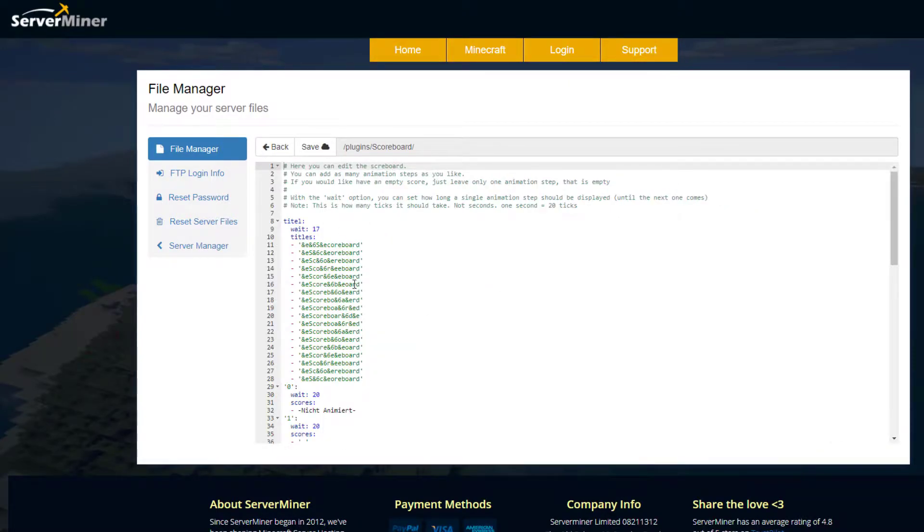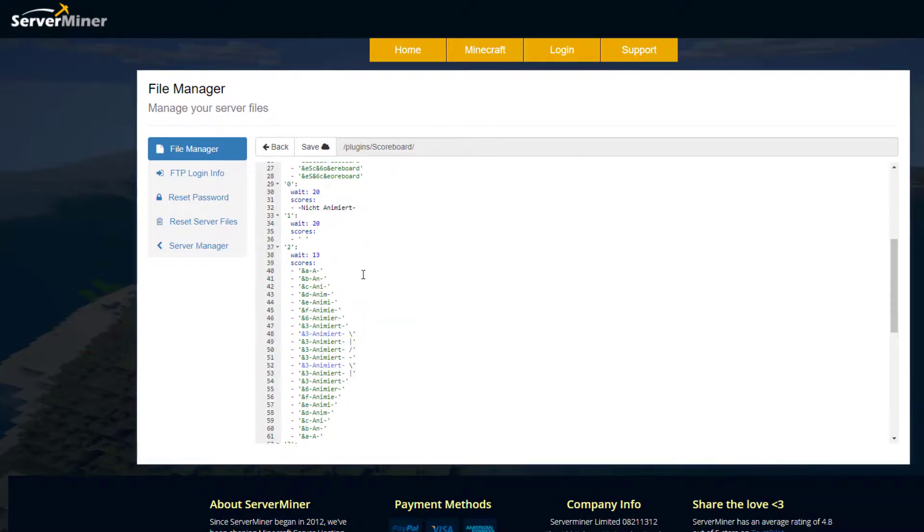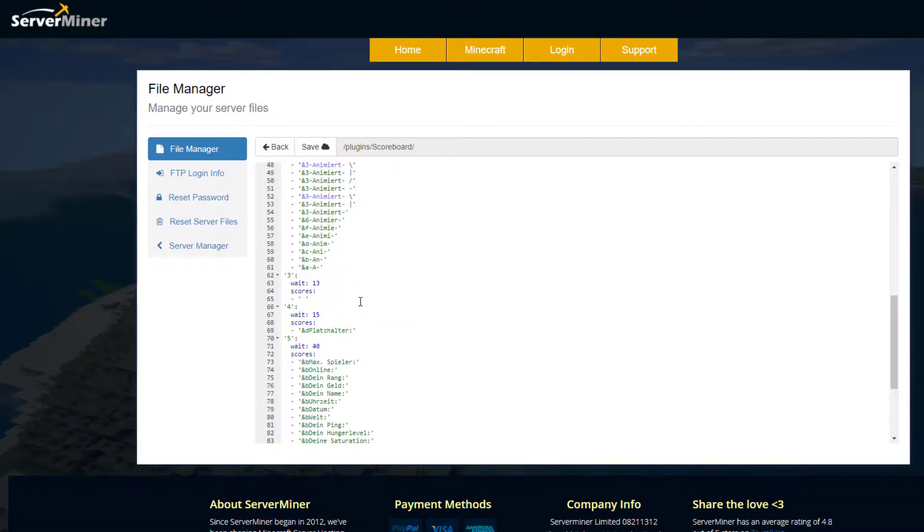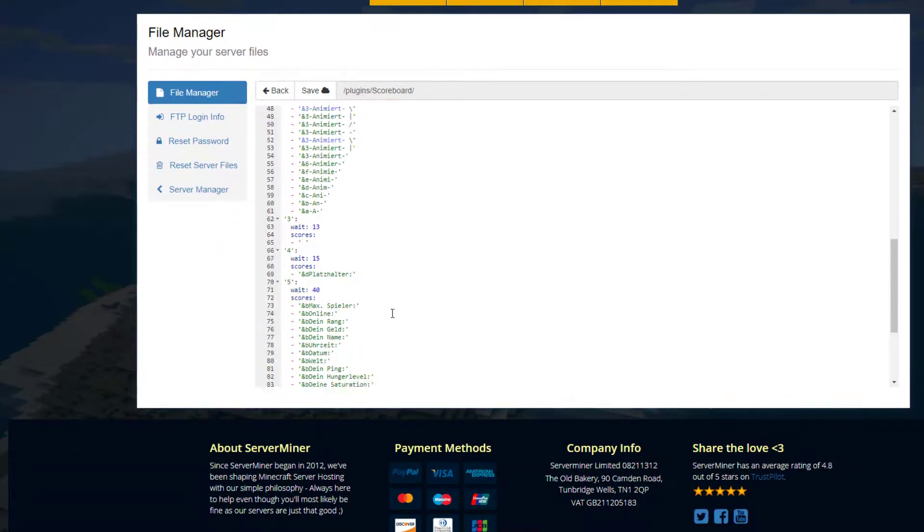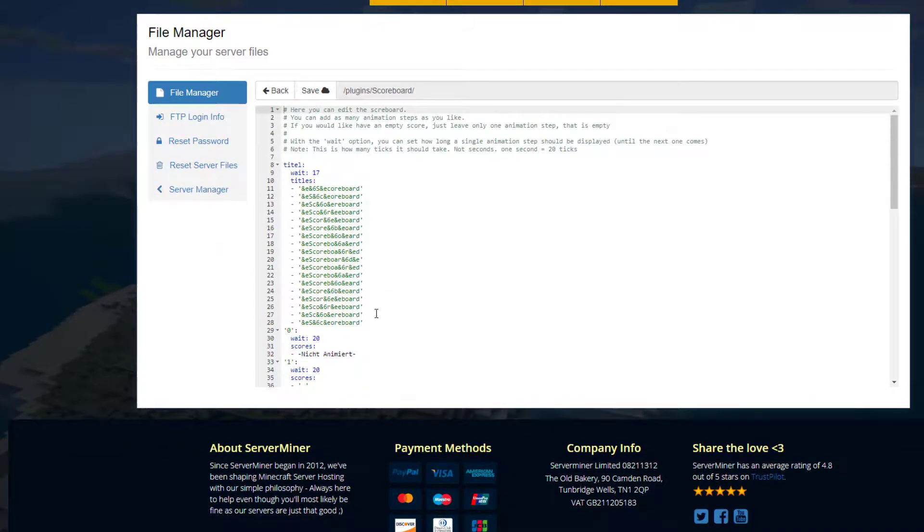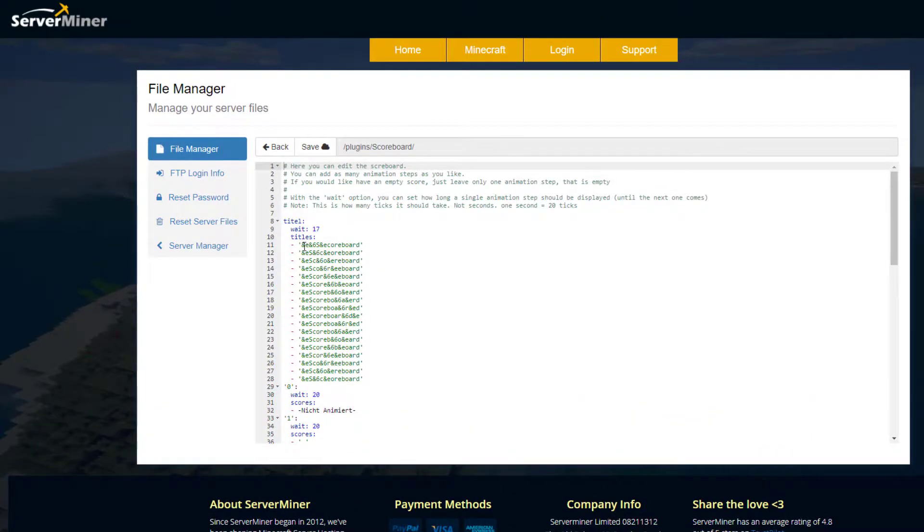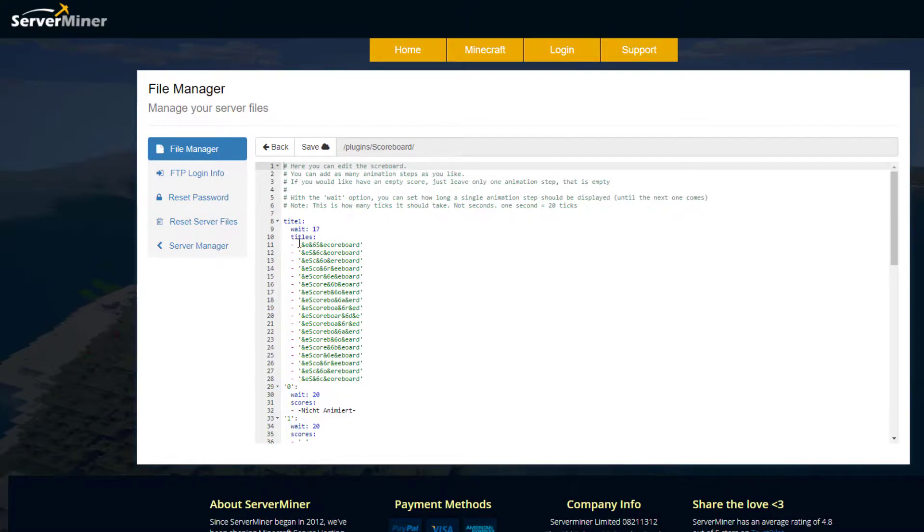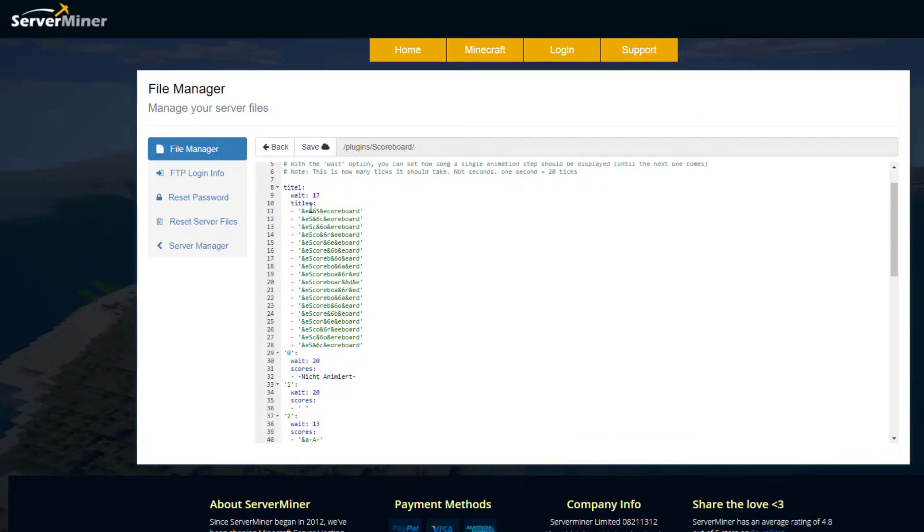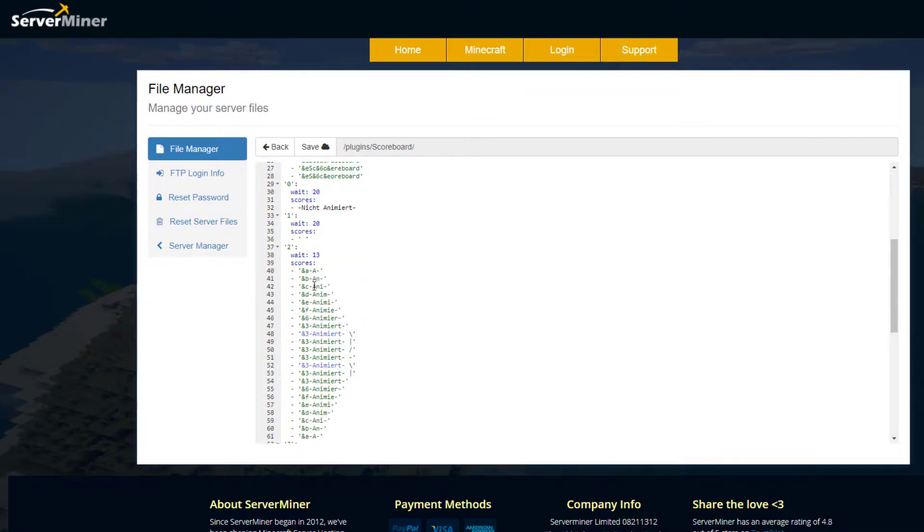Here we are in the scoreboard.yml and as you can see we've got each line and each animation. If we look at the first one, this one just says scoreboard and a different color just runs through it one letter at a time. Then we've got the wait time, so it'll be 17 ticks per line. That is in ticks not seconds. One second is 20 ticks, so every 17 ticks it will go to the next line and it creates a cool little animation with the color running through the word.